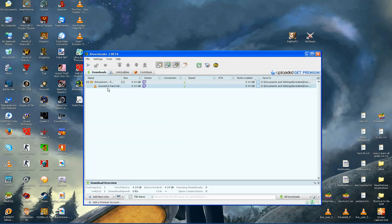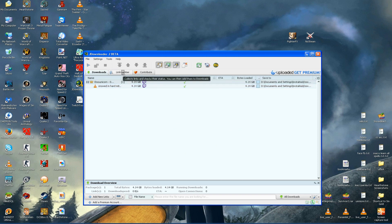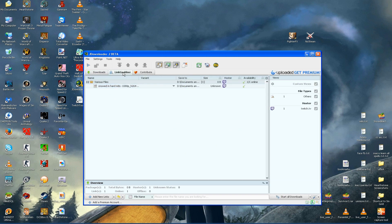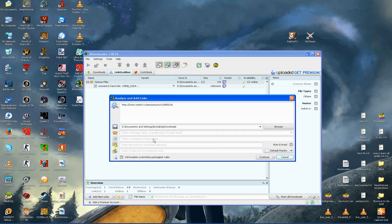Now as you can see here I have already successfully downloaded one video but let's start a new one so that you can see how it works. Click on link grabber then on add new links, paste the link to the video and select continue.